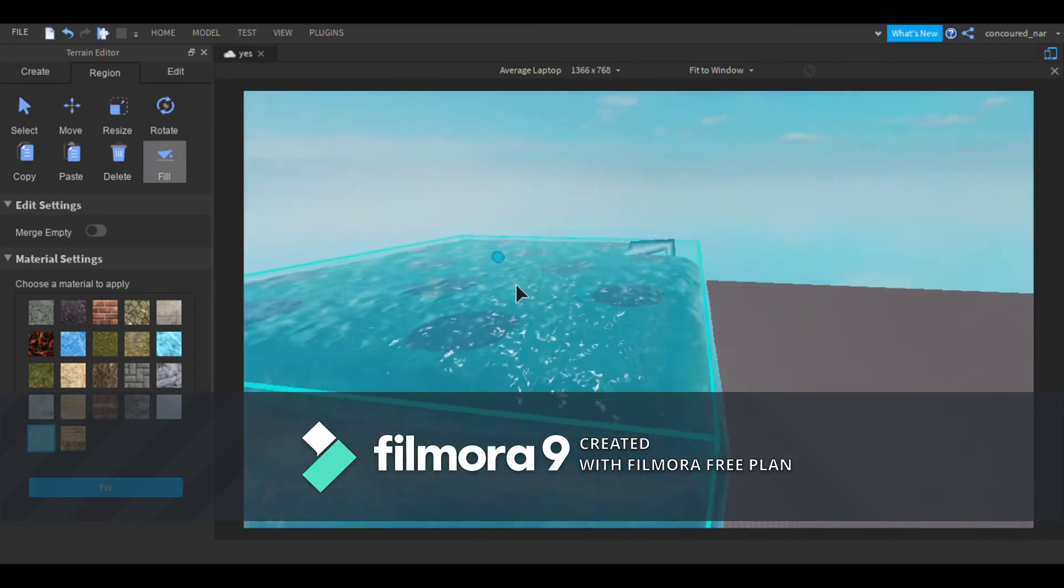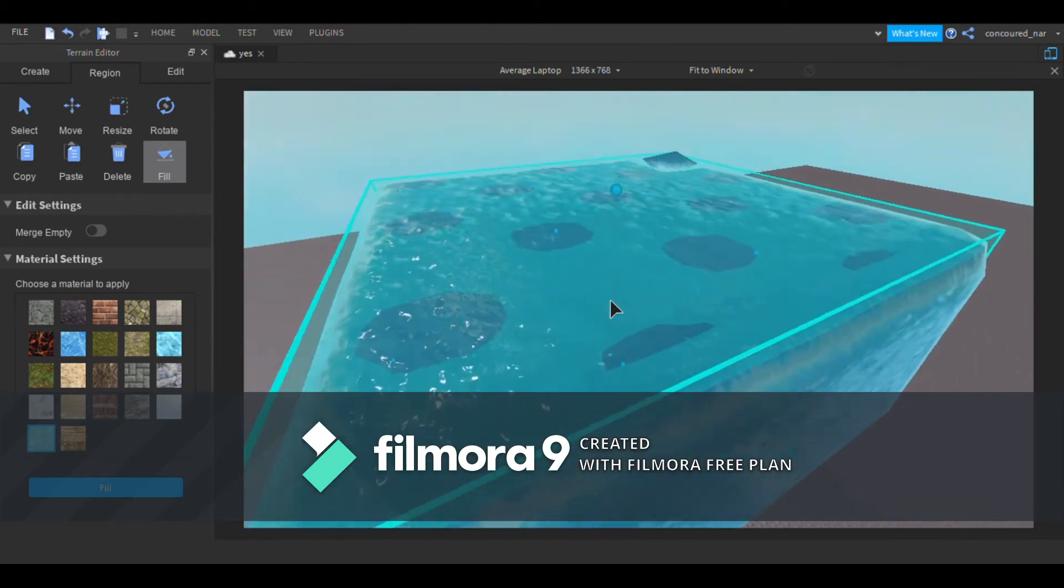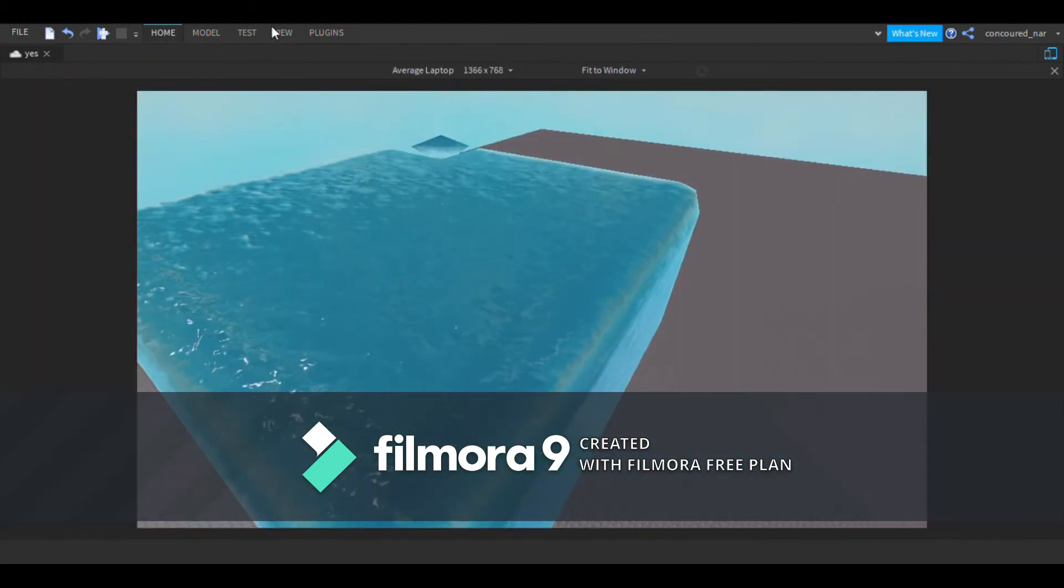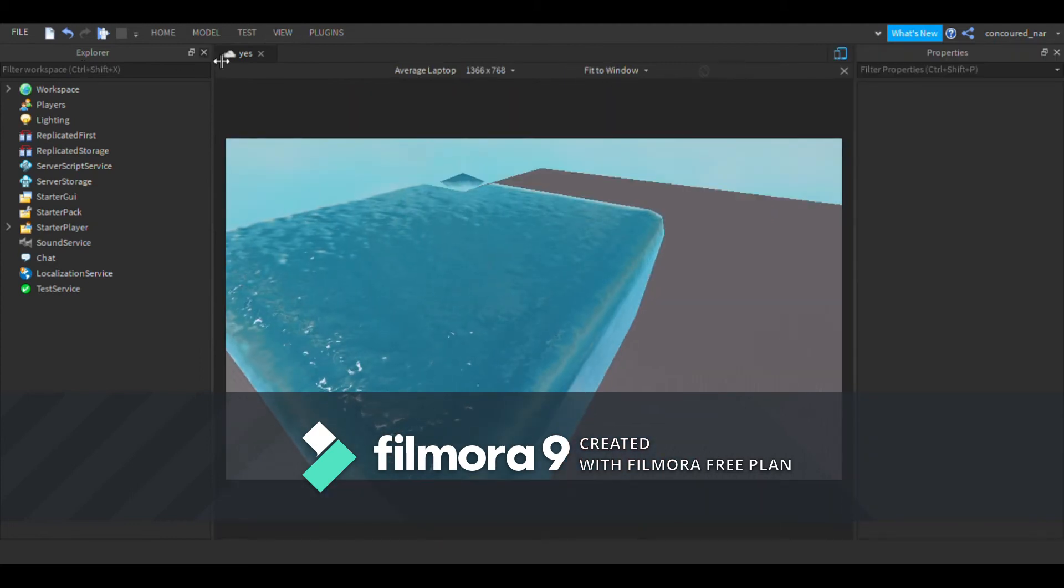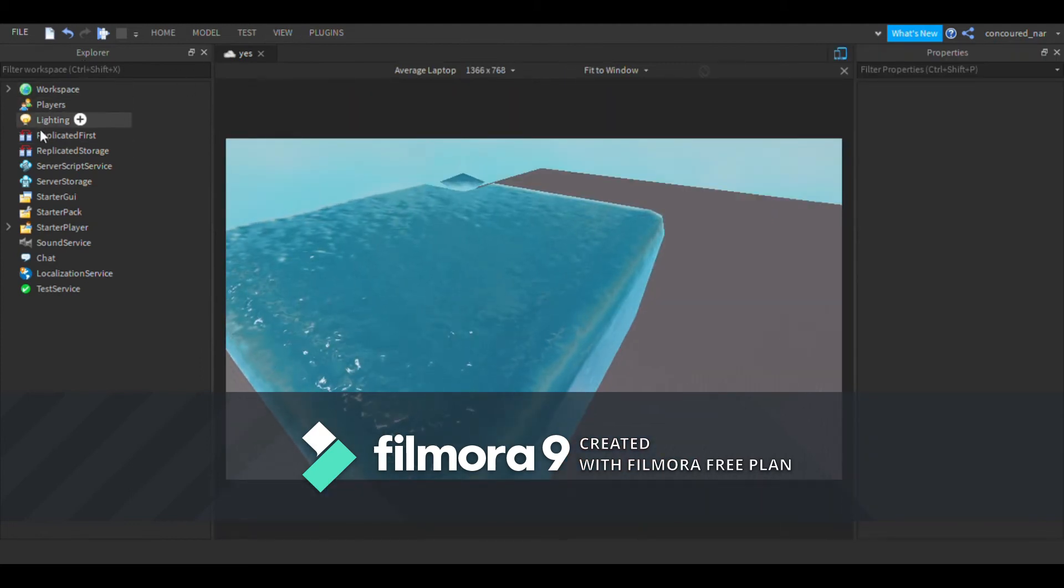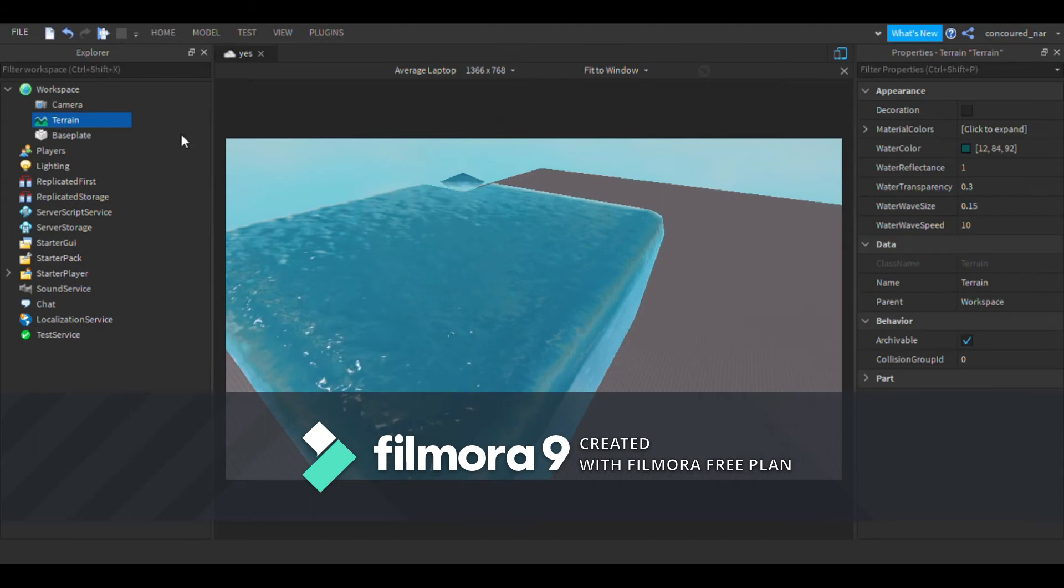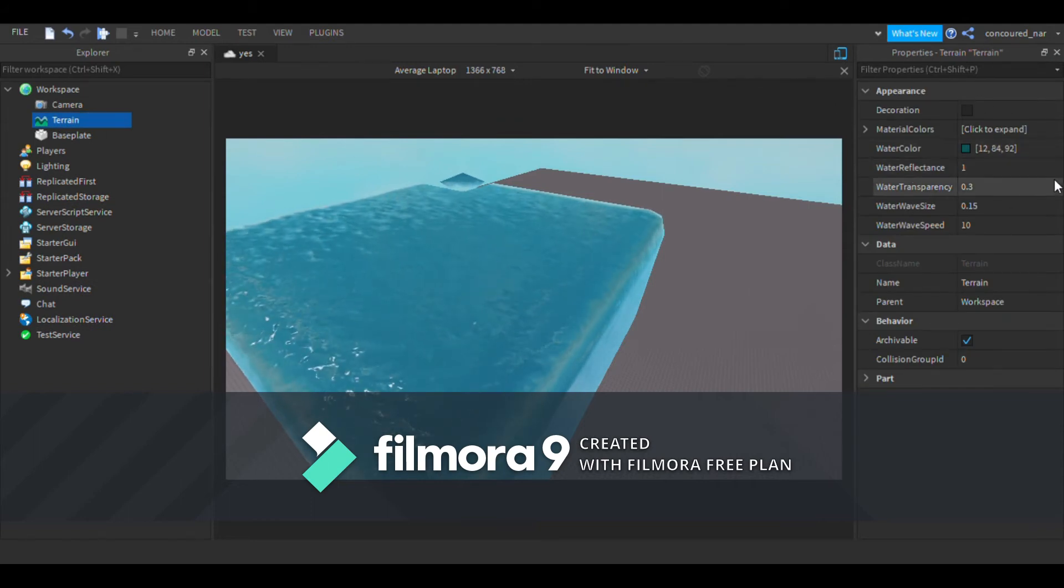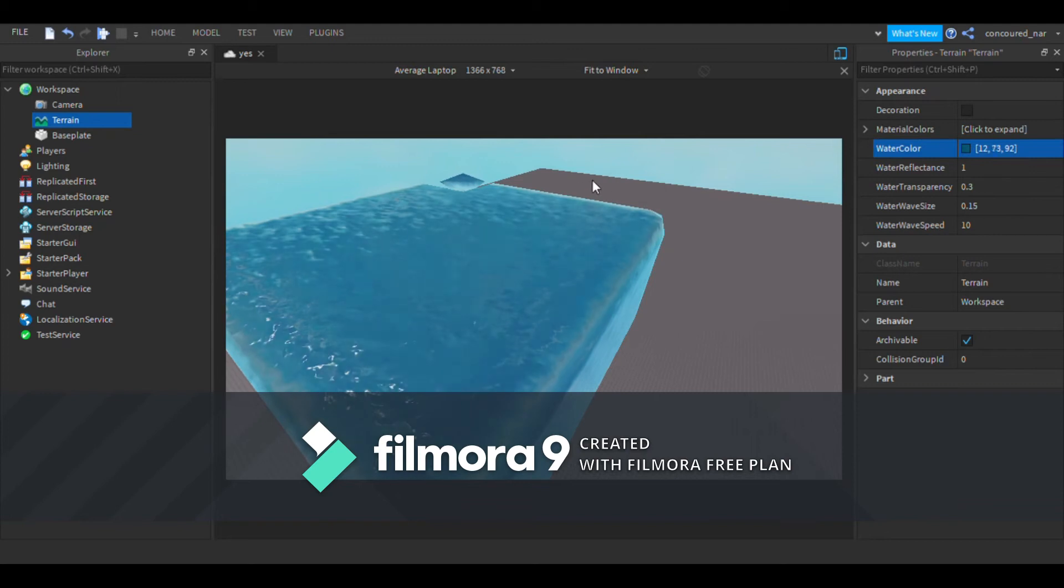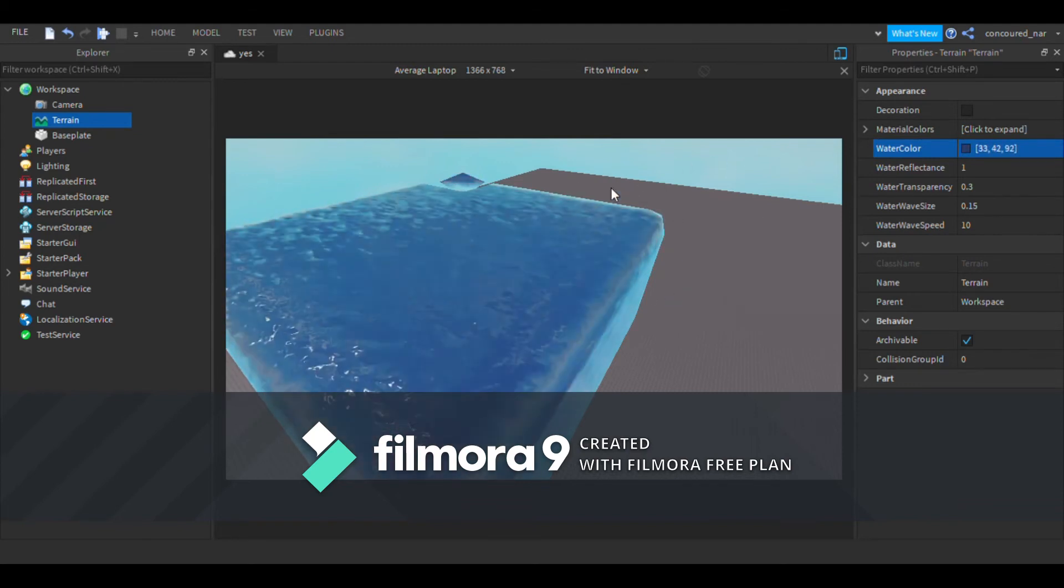You can go to Explorer and then Properties, go to Terrain, and then you can pick the water color in here. It can be any color you want.